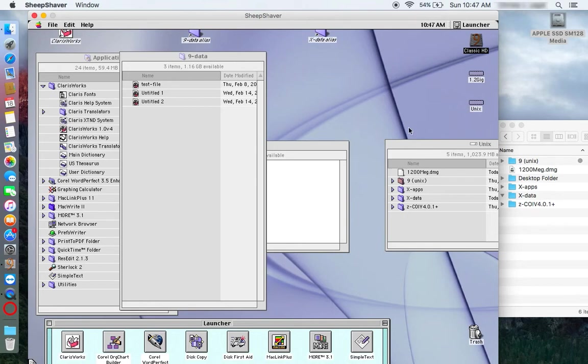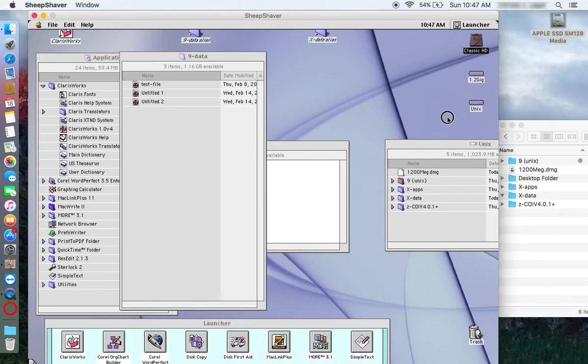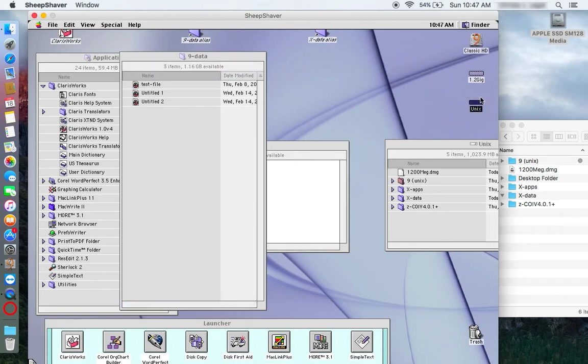In Classic on Intel, once the virtual machine launches, you will see a volume called Unix right here, this volume. Double click that and you get this window.